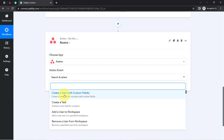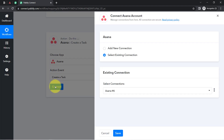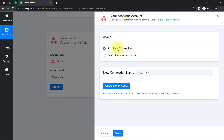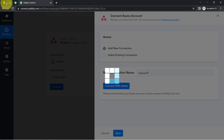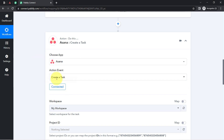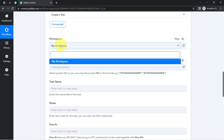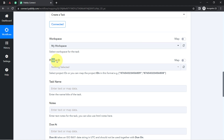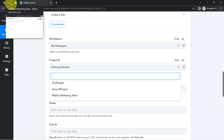Now I am going to send these details to the Asana application to create a task using the same data. I have selected the 'Create Task' action event. Click 'Connect,' then 'Add New Connection.' Just like we connected Notion, we are now connecting Asana with Pabbly Connect. Since I am already logged into Asana, the access was granted automatically. Asana is now connected. It first asks you to select a workspace — I have a single workspace which got selected automatically.